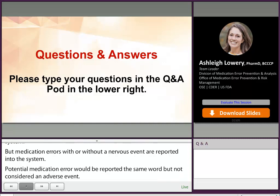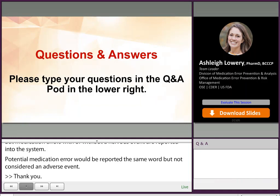Thank you so much for clarifying. As a follow-up, another question about medication errors: how does FDA assess the seriousness of these medication errors that are reported?